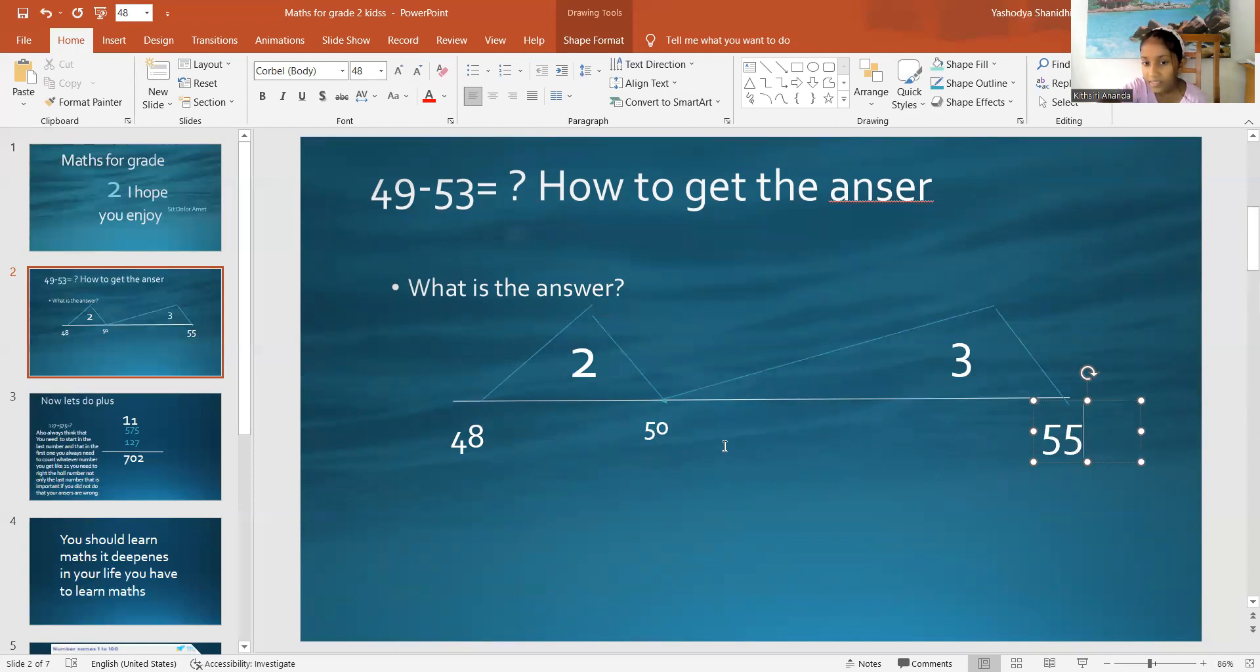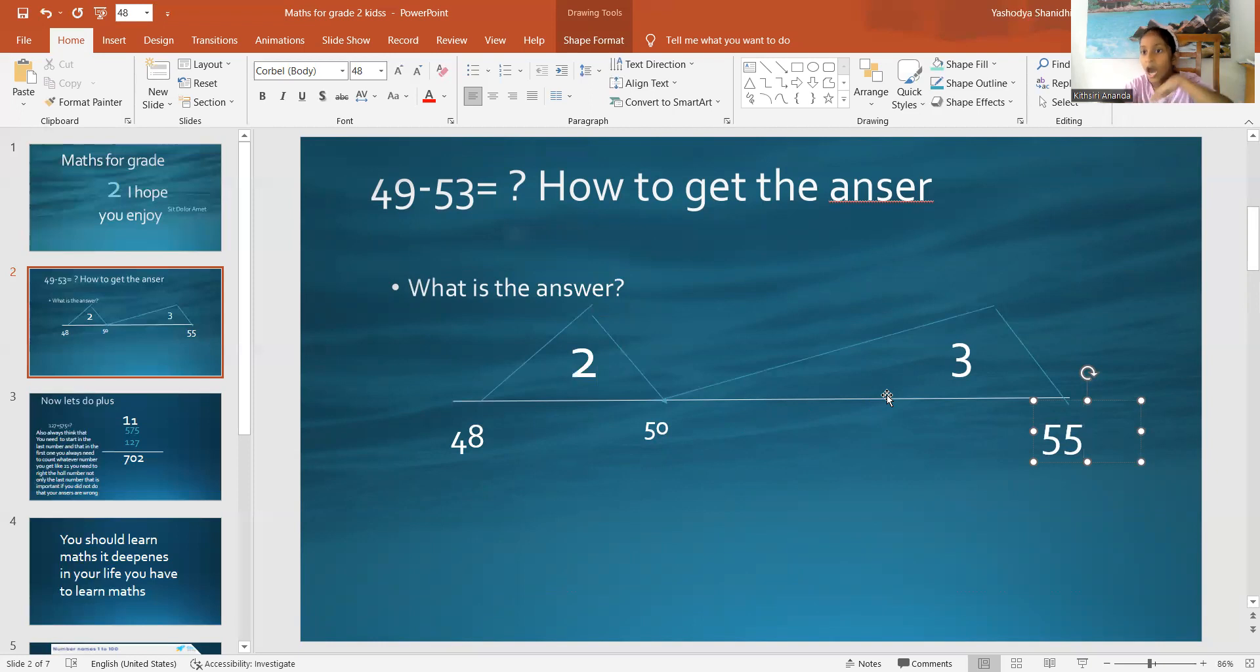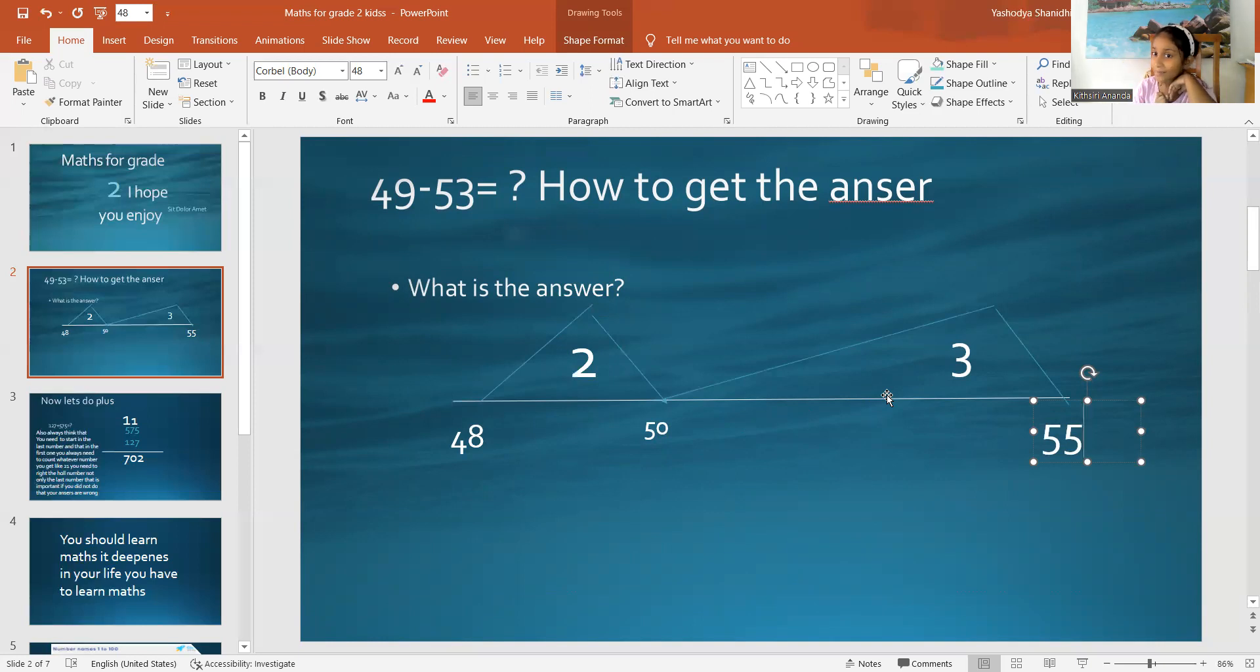So, is this correct? 50 plus 3 equals 53. How many more numbers do we want? That's correct, my dear friends. We need 2 more numbers.